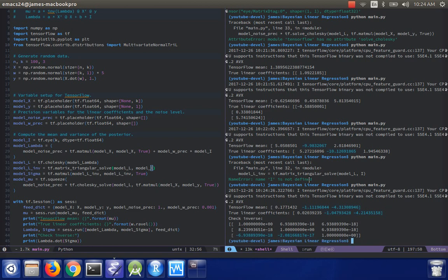So I'll do lambda sigma equals sesh dot run model lambda model sigma feed in the feed dict. And then I'll do print check inverse print lambda dot dot sigma model five. And we can see that indeed, to machine precision, this is giving us the identity matrix. So that's good.